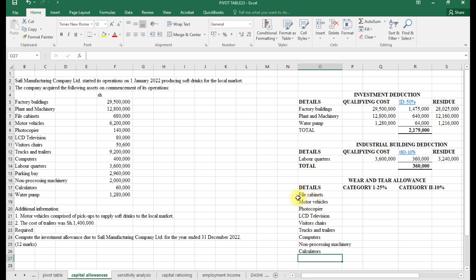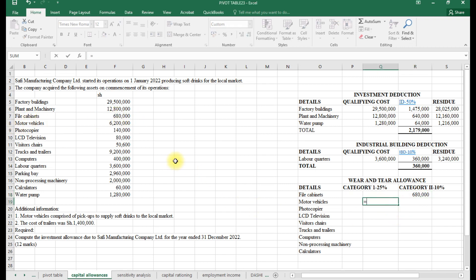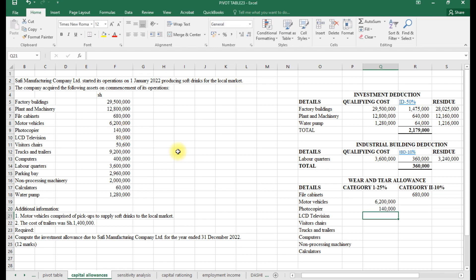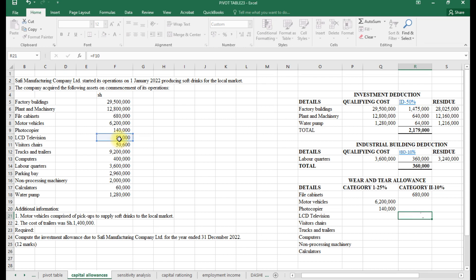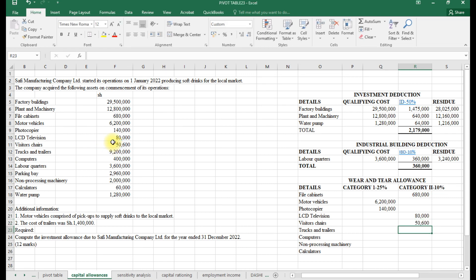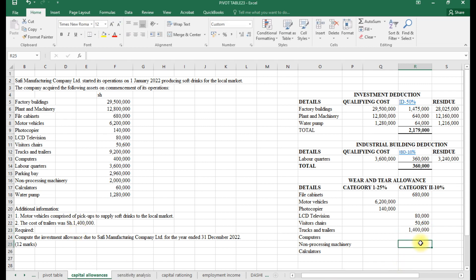Categorizing each item: file cabinet goes to category two; motor vehicle is category one at 25%; photocopier is category one (office equipment of electronic nature); LCD television is category two since it is not strictly office equipment; visitors' chair is category two. For trucks and trailers: trucks qualify for category one but trailers qualify for category two because trailers are not self-propelling — they are just pulled. So trucks go to category one and trailers to category two.